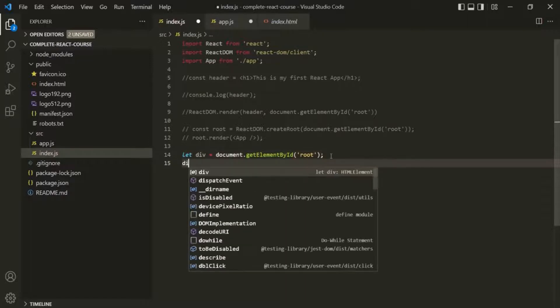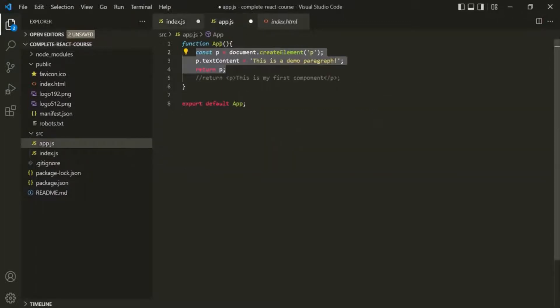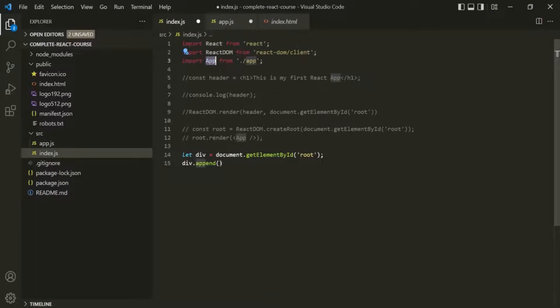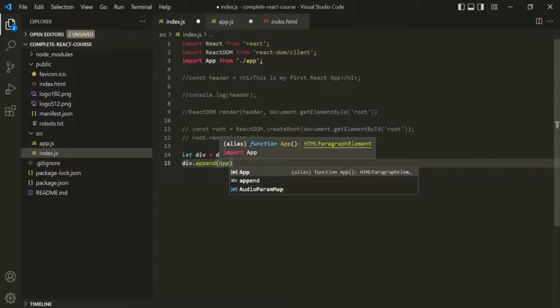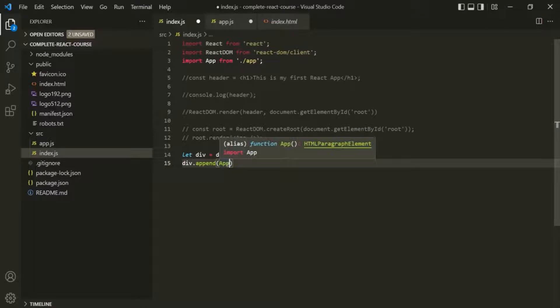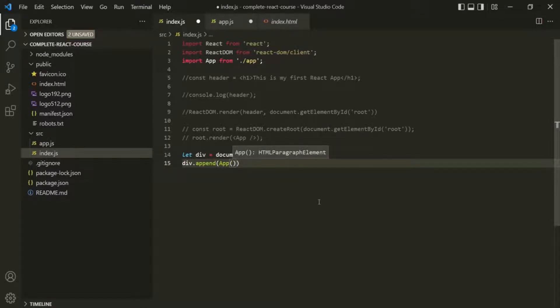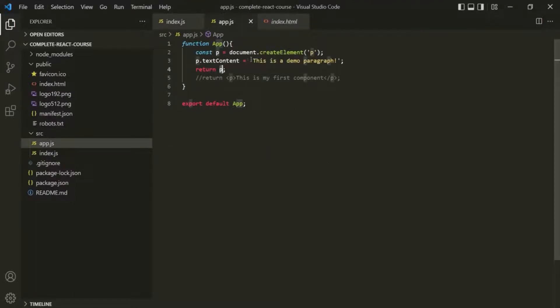On this div variable, let's call the append method. We want to append the paragraph that the App function returns. We pass App(), calling the function with parentheses so the paragraph element is actually returned. Let's save the changes and go to the web page. After refreshing, you can see it is displaying that paragraph — 'this is a demo paragraph'. So it is possible to use regular JavaScript to design the UI.